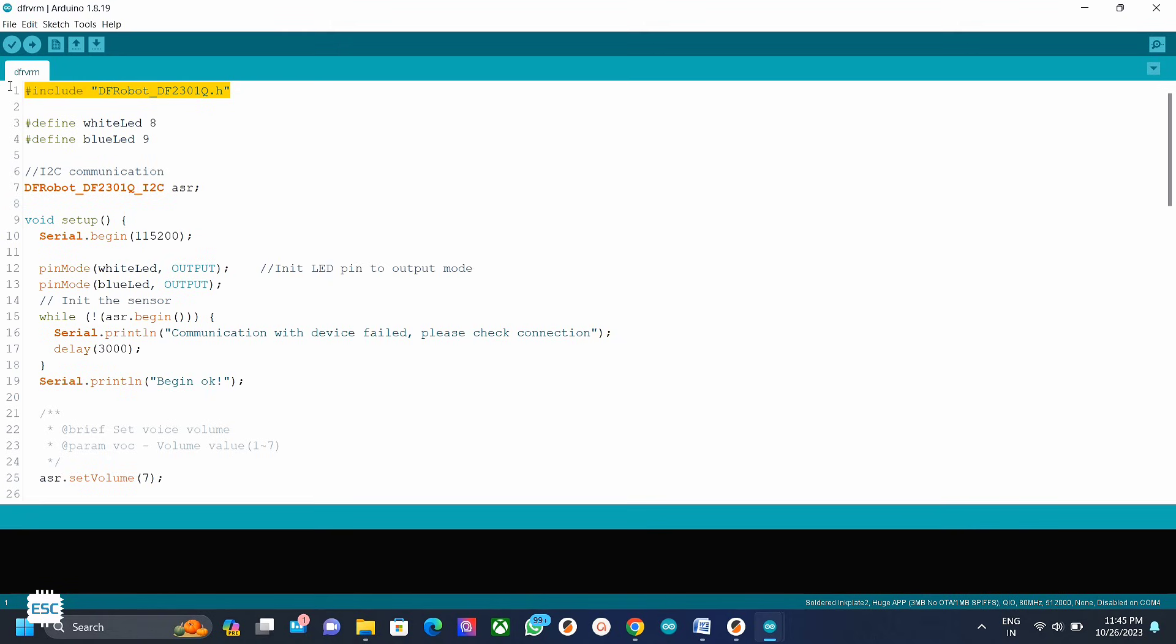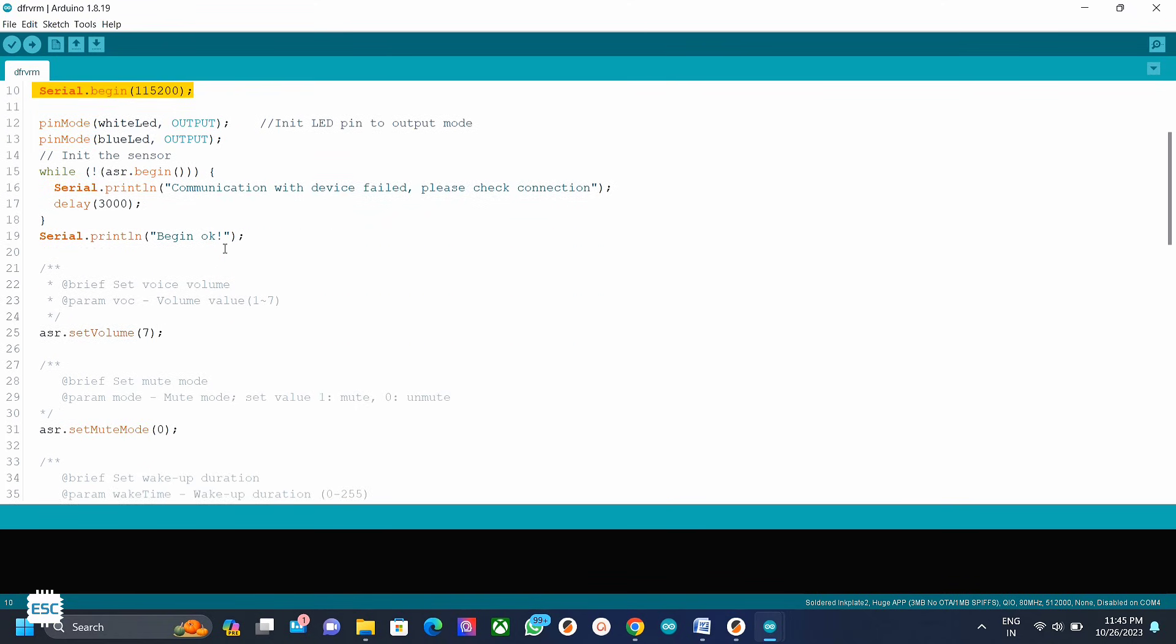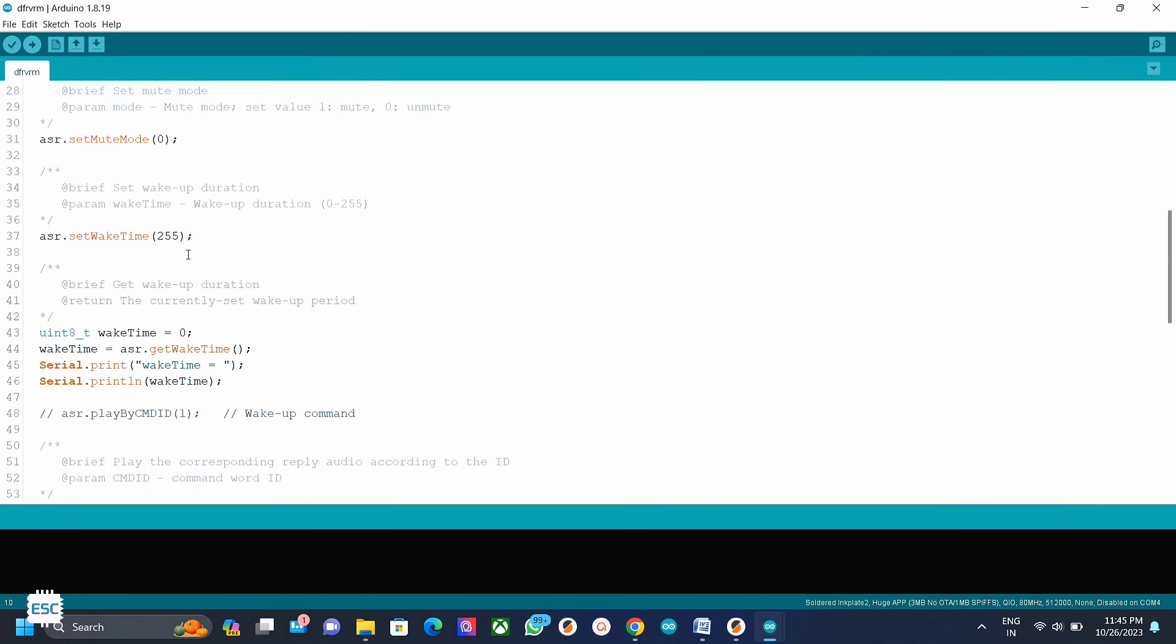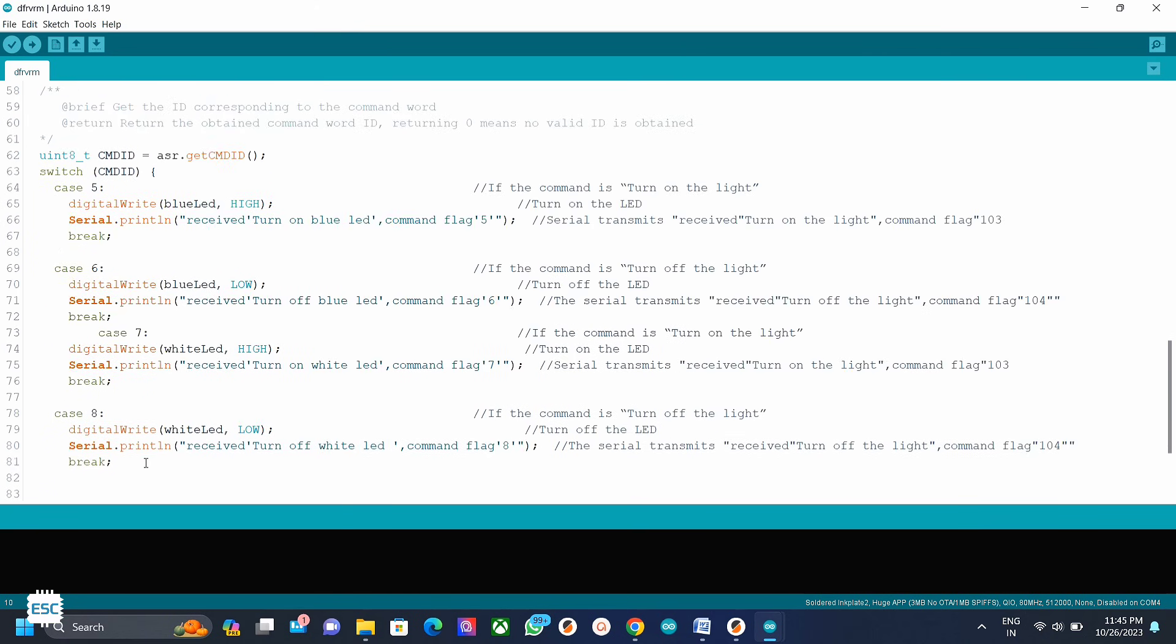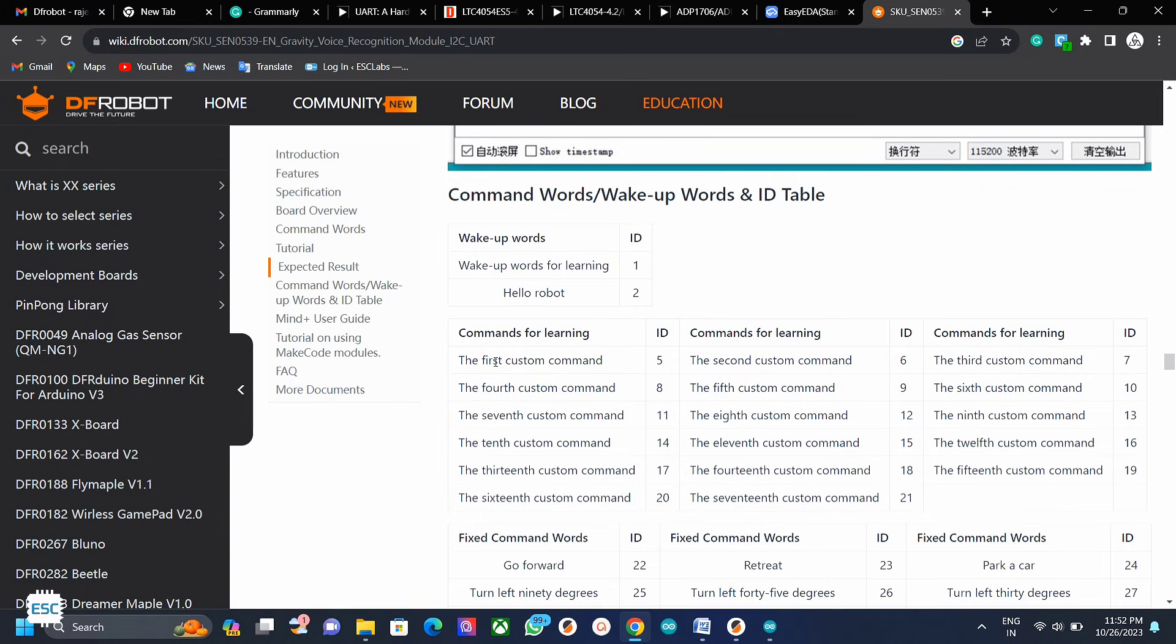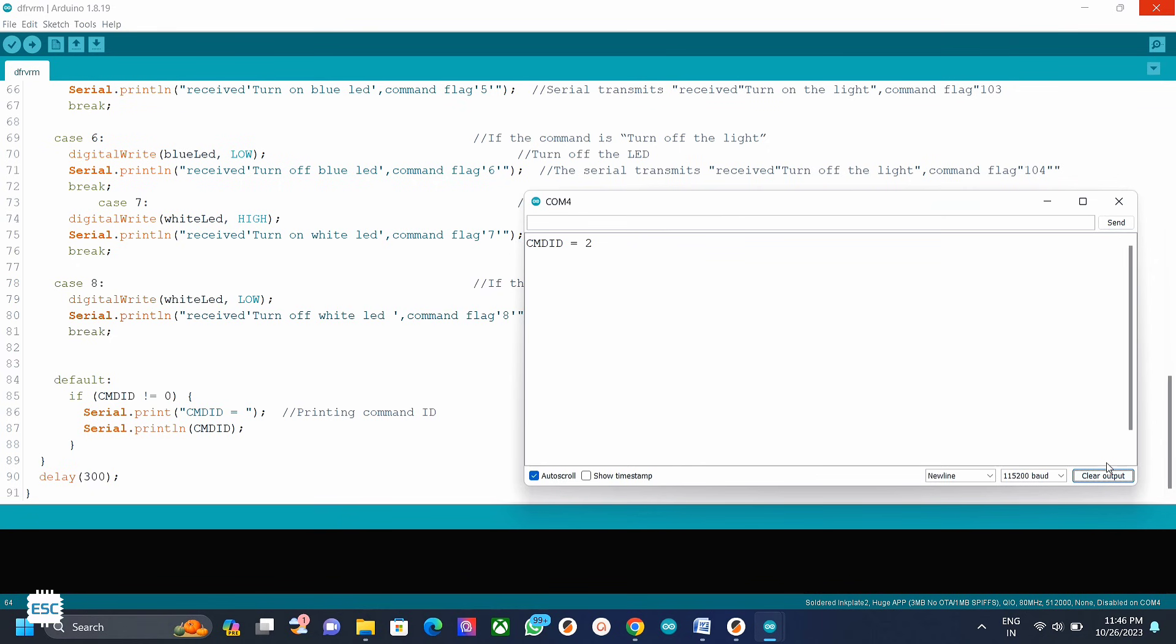After adding the library, here is the code that I made from the example sketch. The working of this module is very simple - module sends a command ID for each command. We can simply read the command ID and we can write the program accordingly. We can refer the commands ID from their site. For example, turn on blue LED is the first custom command and the ID is 5, so whenever module hears turn on blue LED it sends 5.